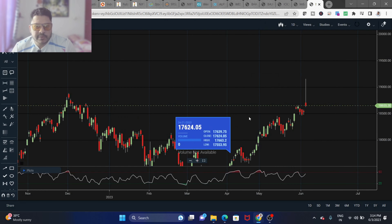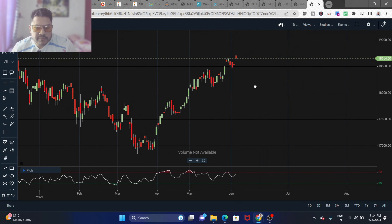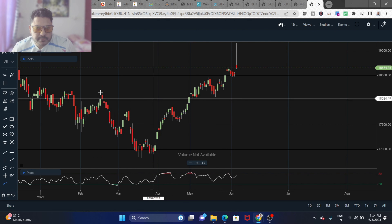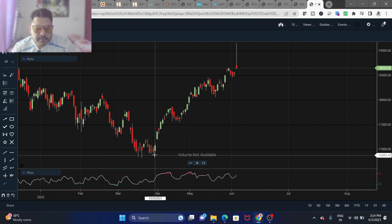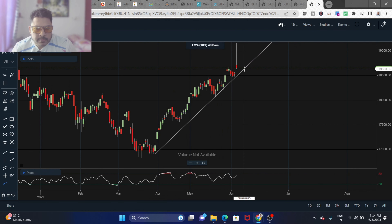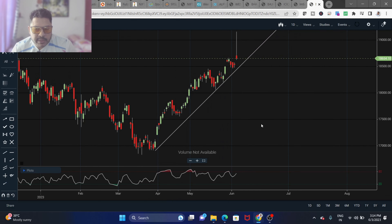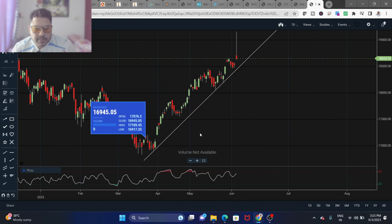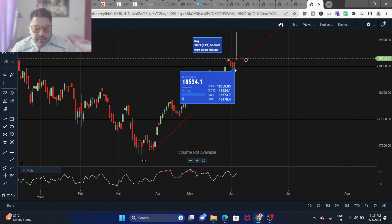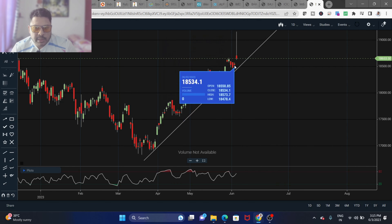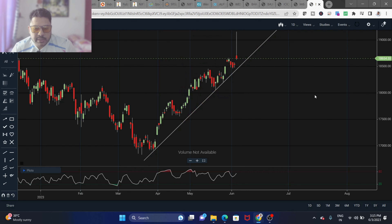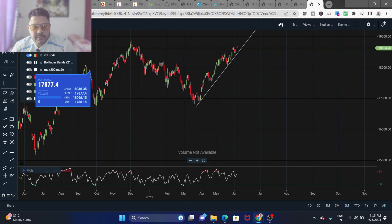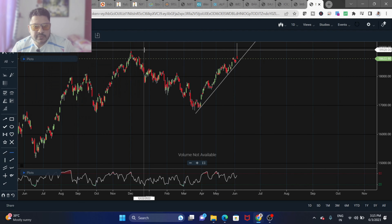Now let's look at Nifty on a weekly timeframe. Drawing a trend line on Nifty, it is still in trend and coming back to the super trend. I am expecting it to break out and go up to 18,900, which is the previous high.